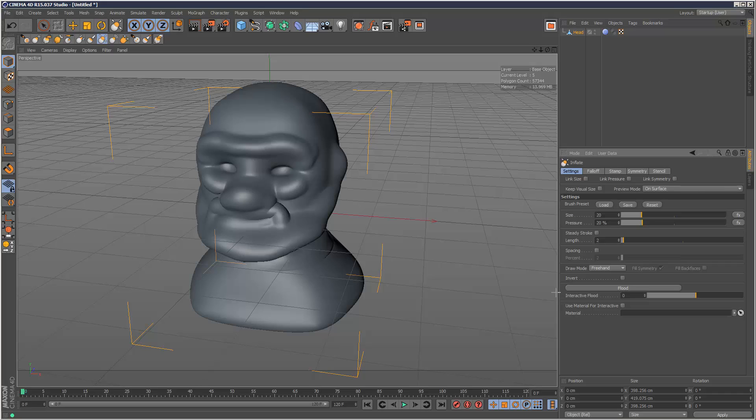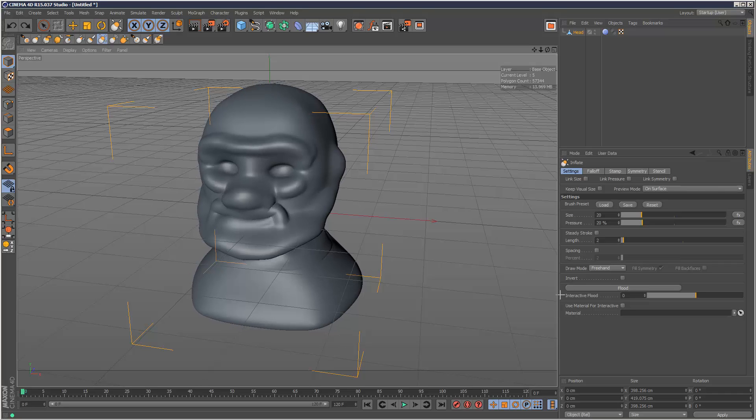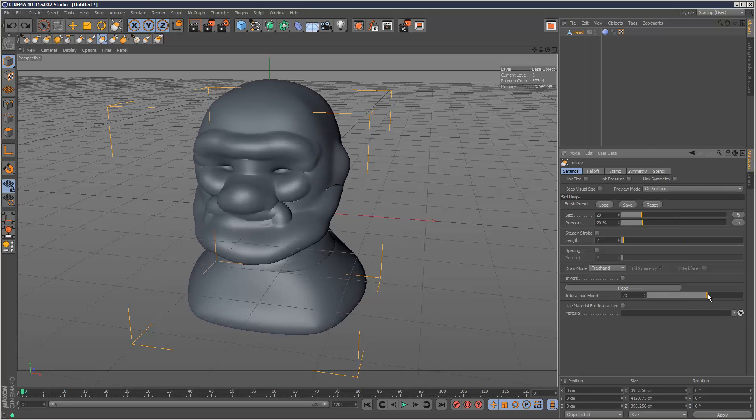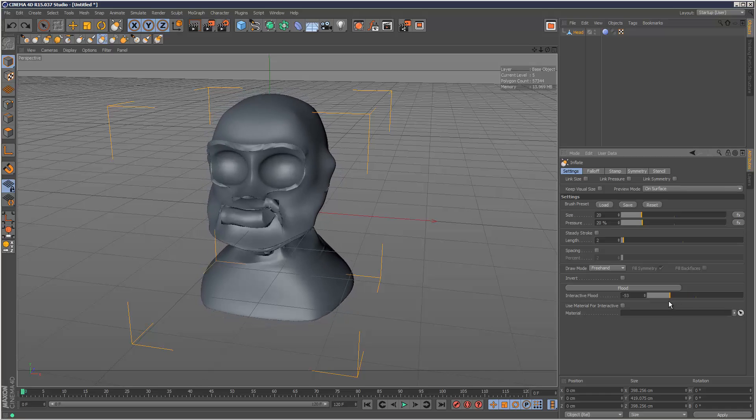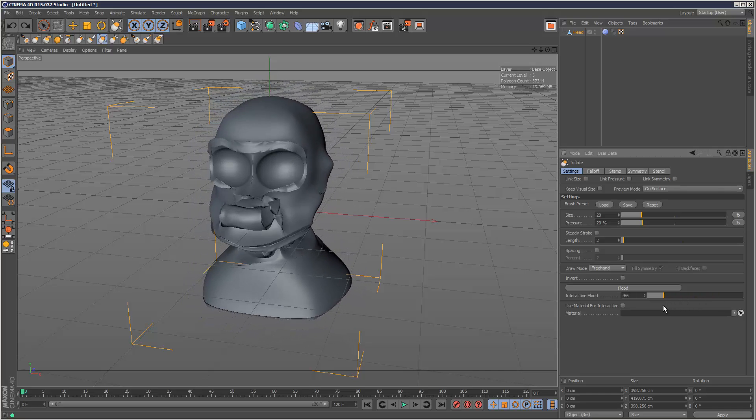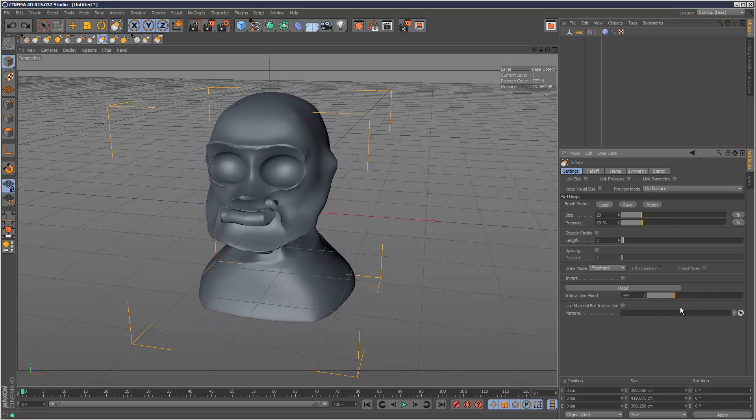I'm going to undo that a few times. We've also got this slider here, so we can interactively inflate and control the amount like this to get some really weird results.